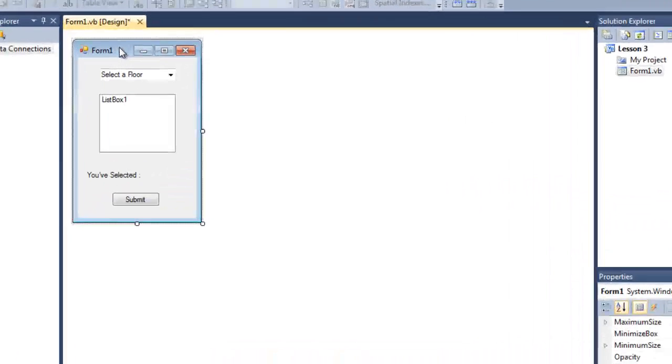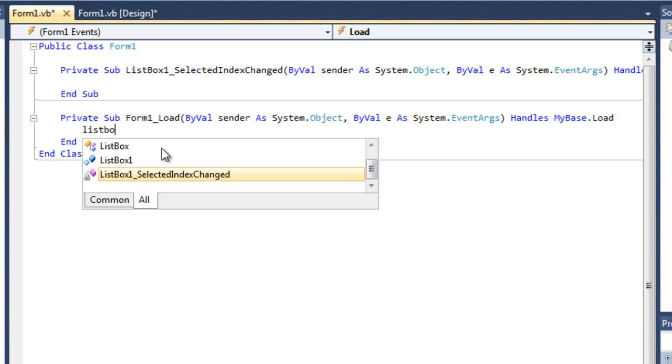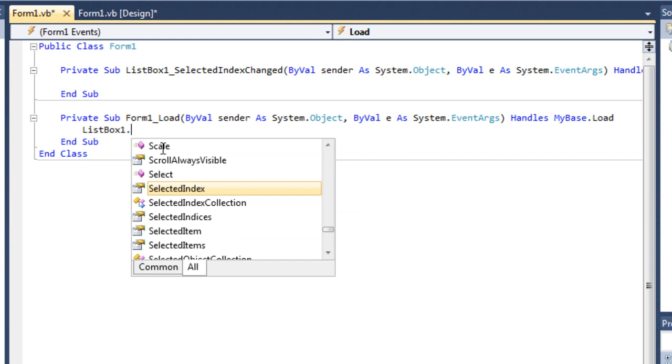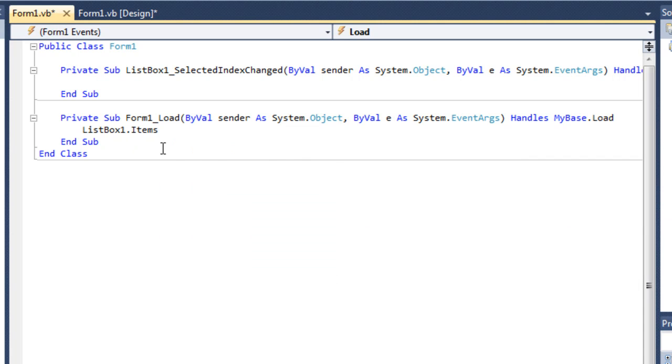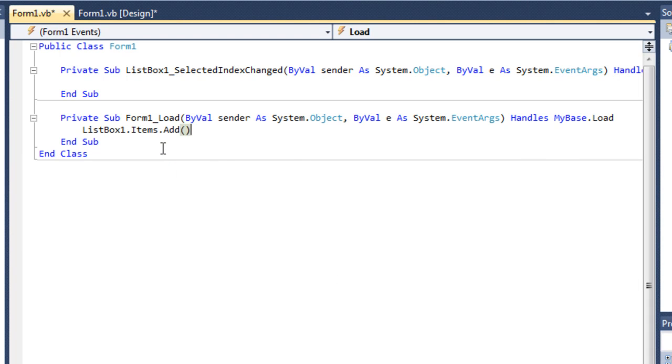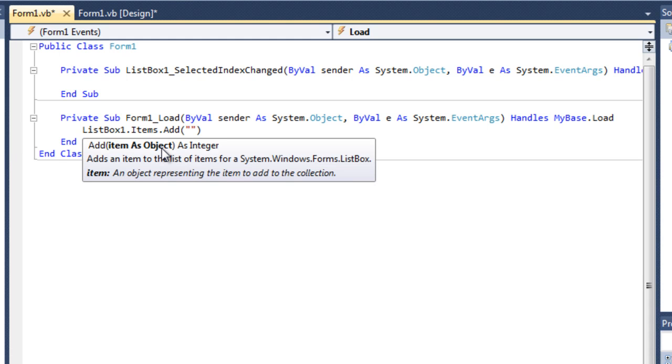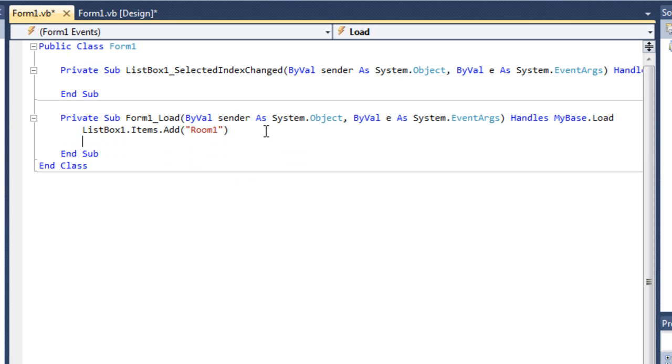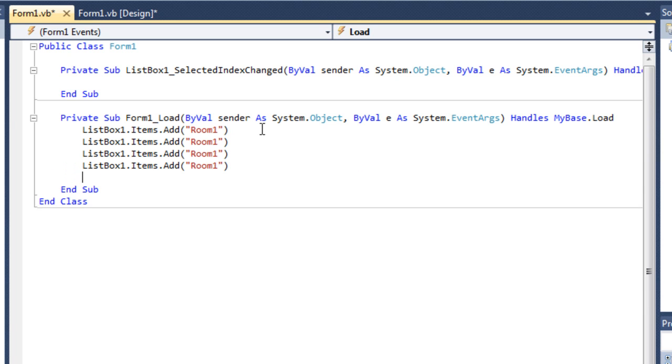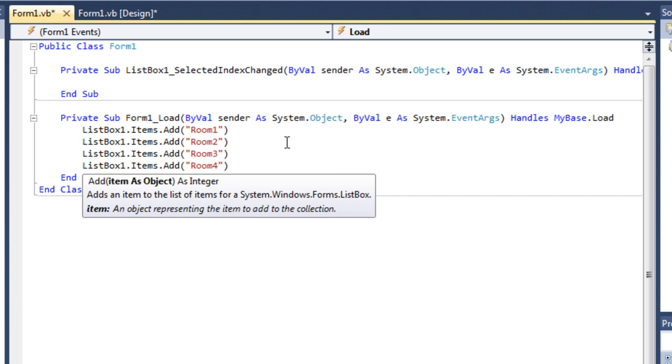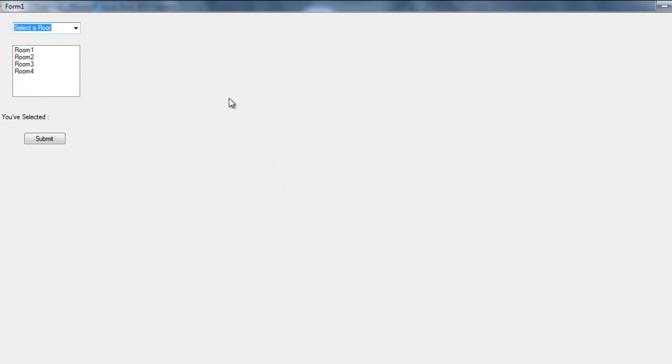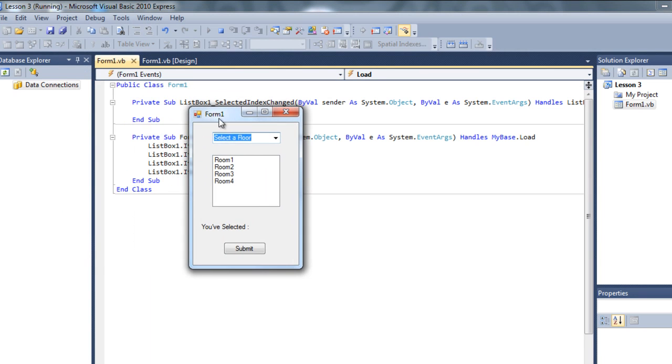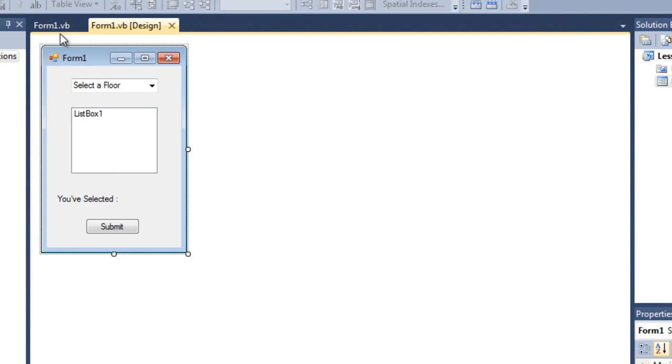So just double click on the form to get the form 1 load event. Just type here the list box name, which is list box 1. For list box 1, it is our item property. So item, we are going to add items. So add. And parentheses here. Type.